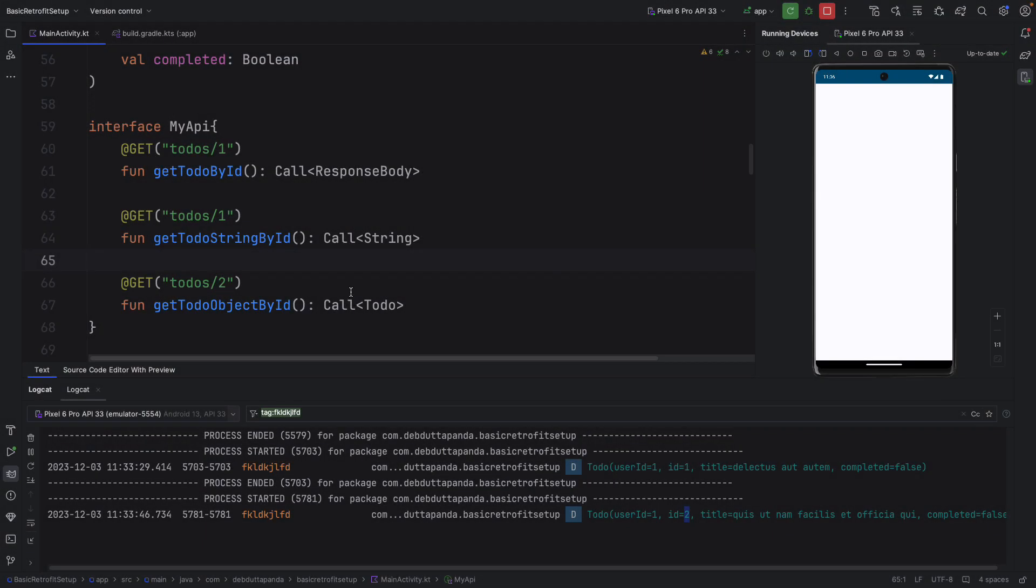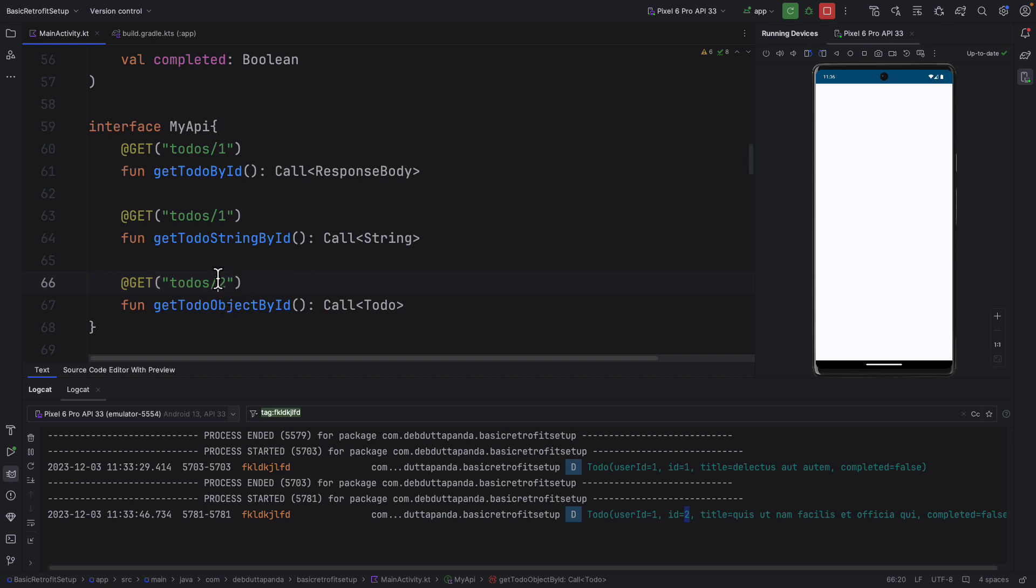Now we will use @Path annotation. So first of all you have to detect which part is dynamic. For now this is dynamic for us. So we will wrap this within curly braces. And we will give it a name. Suppose id.